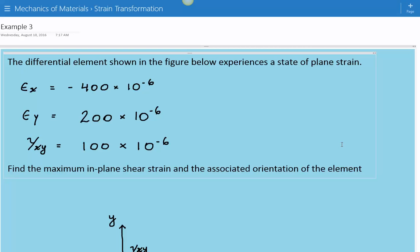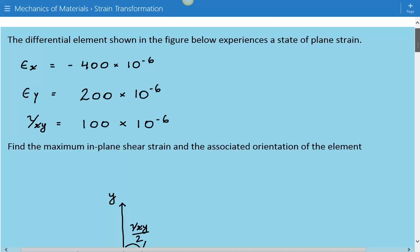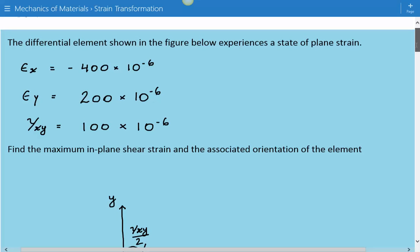The problem statement is that the differential element shown in the figure below experiences a state of plain strain. The normal strain in the x direction is equal to negative 400 times 10 to the negative 6. The normal strain in the y direction is equal to 200 times 10 to the negative 6. And the shear strain is equal to 100 times 10 to the negative 6.